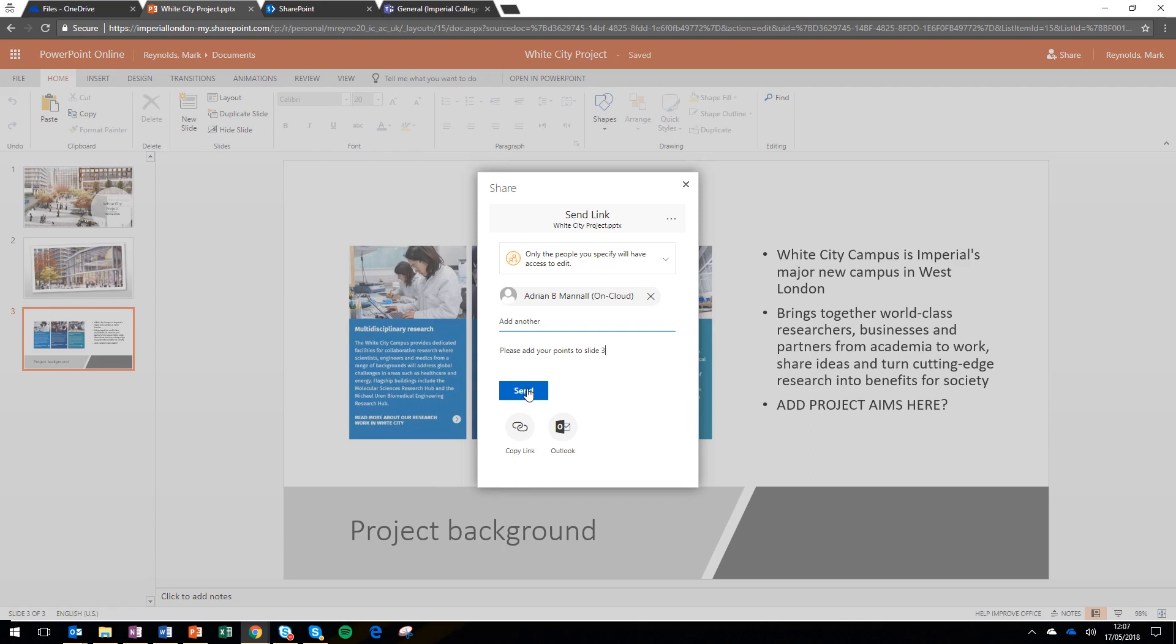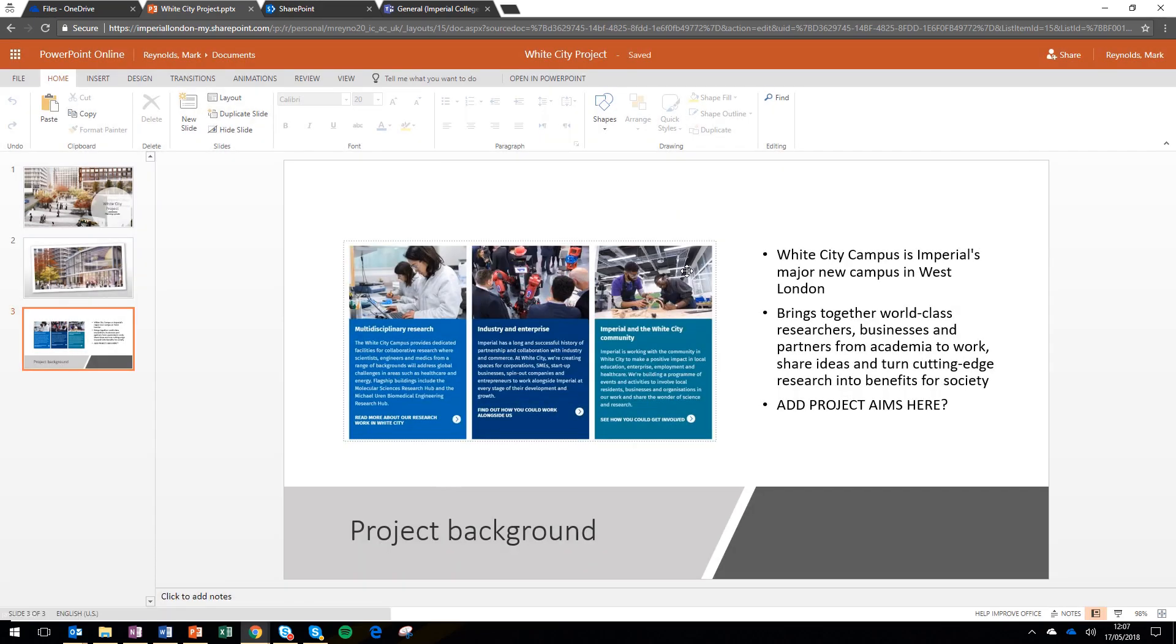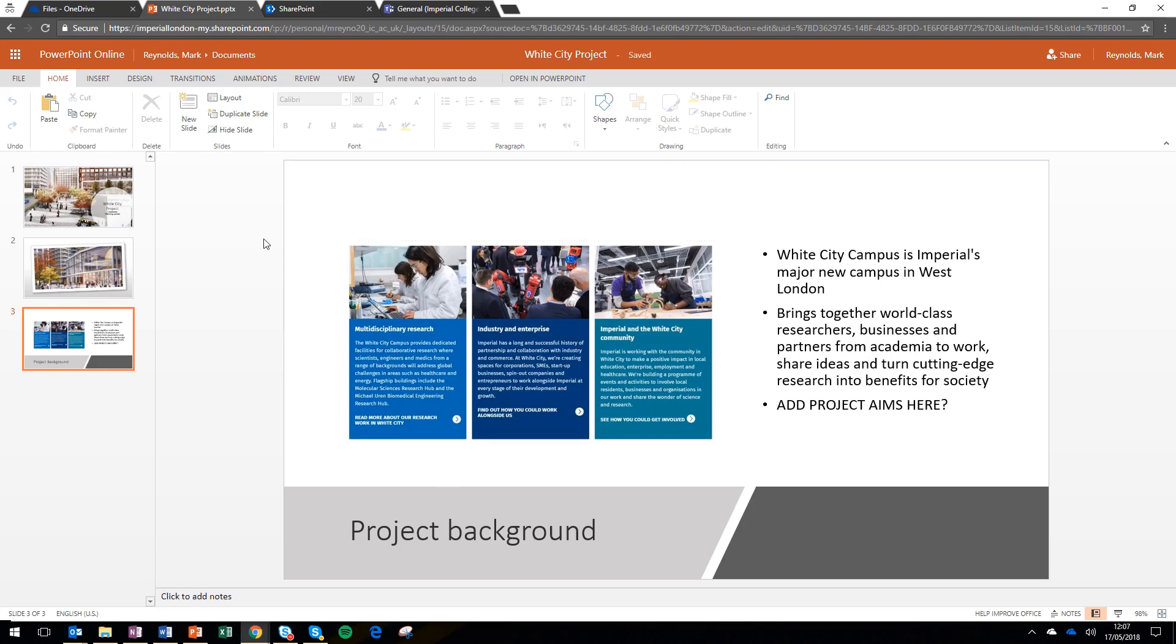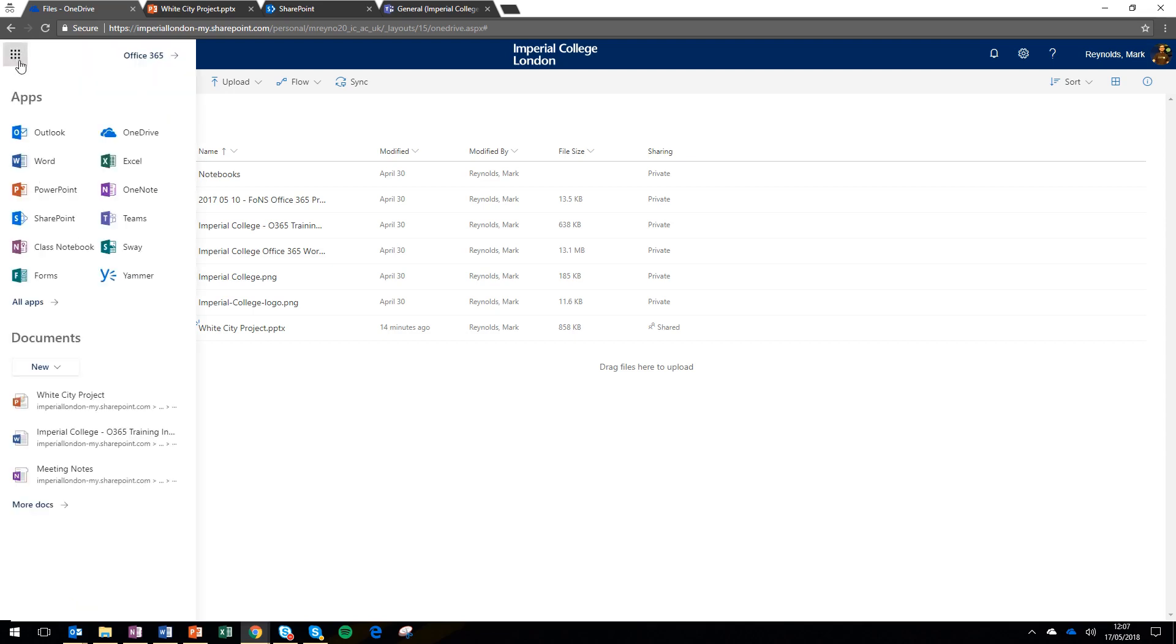So I've asked, please add some contribution onto slide three. I've sent it and then at that point they're going to receive an email with a link to my file and be able to have edit rights to that file. So that's the first way of sharing is from a file within your OneDrive.